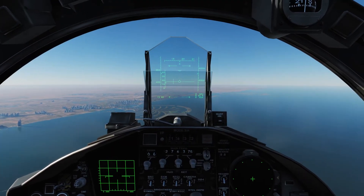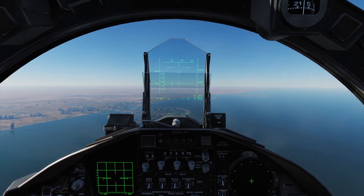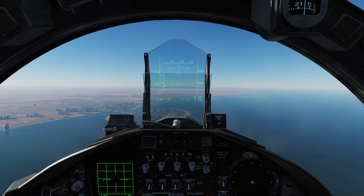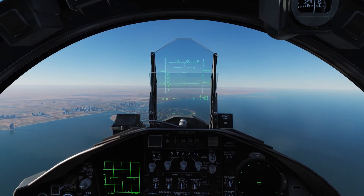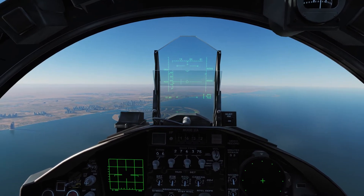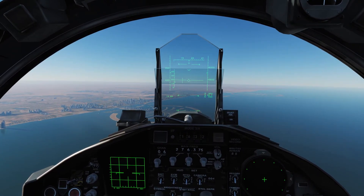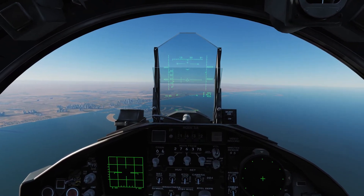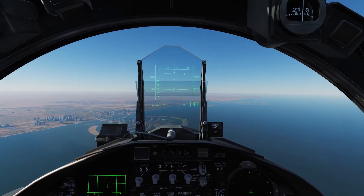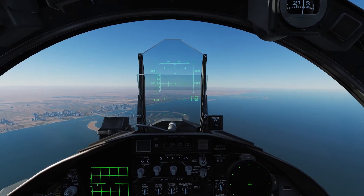Good morning pilots and welcome back to Basic Fundamentals F-15C. This will be course 6 where we discuss BRA and how to effectively use it with the F-15.